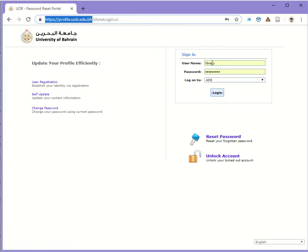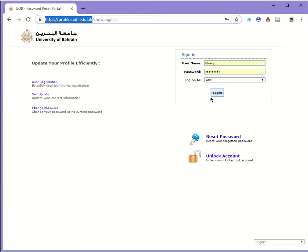You will be asked to sign in with your existing username and password, and leave the log on to field to the default value, which is ADS. Once you fill in the details, click login.